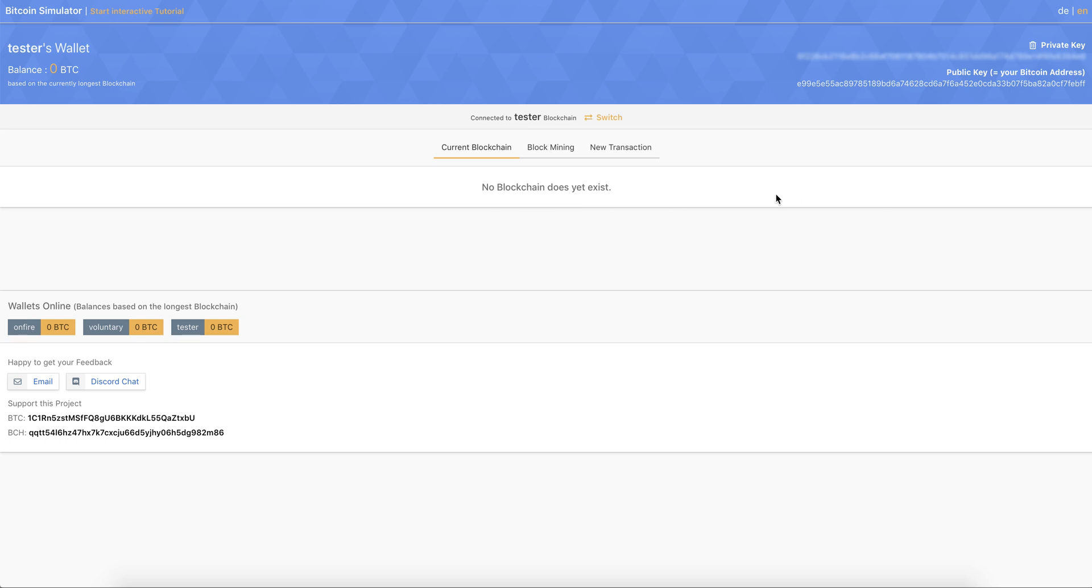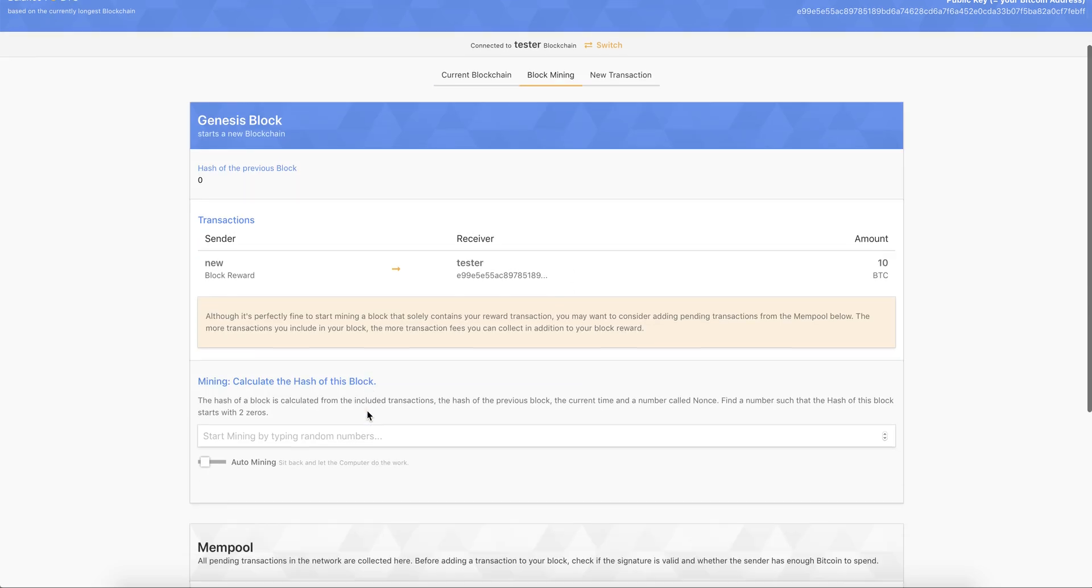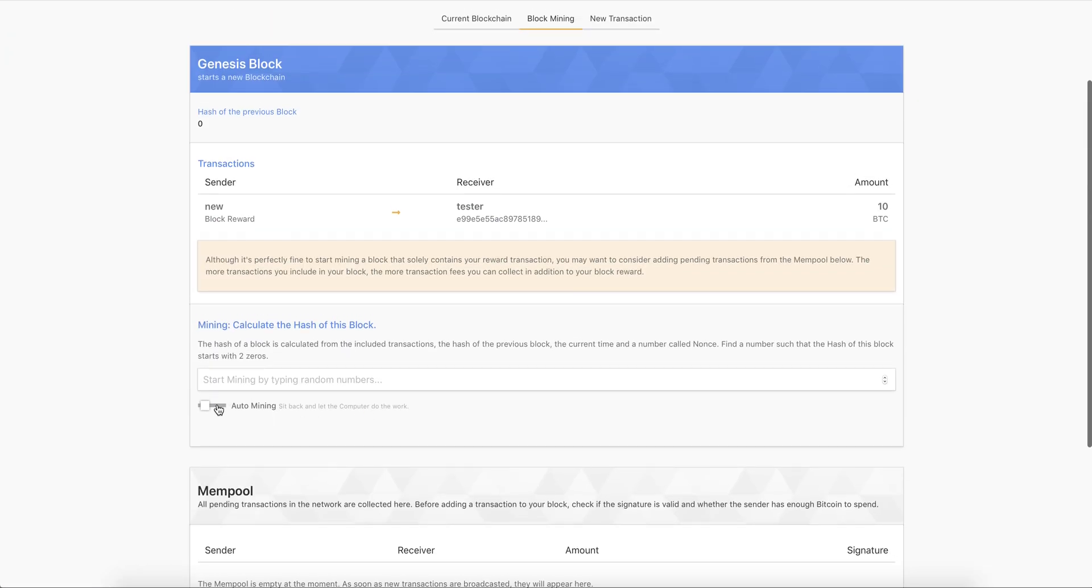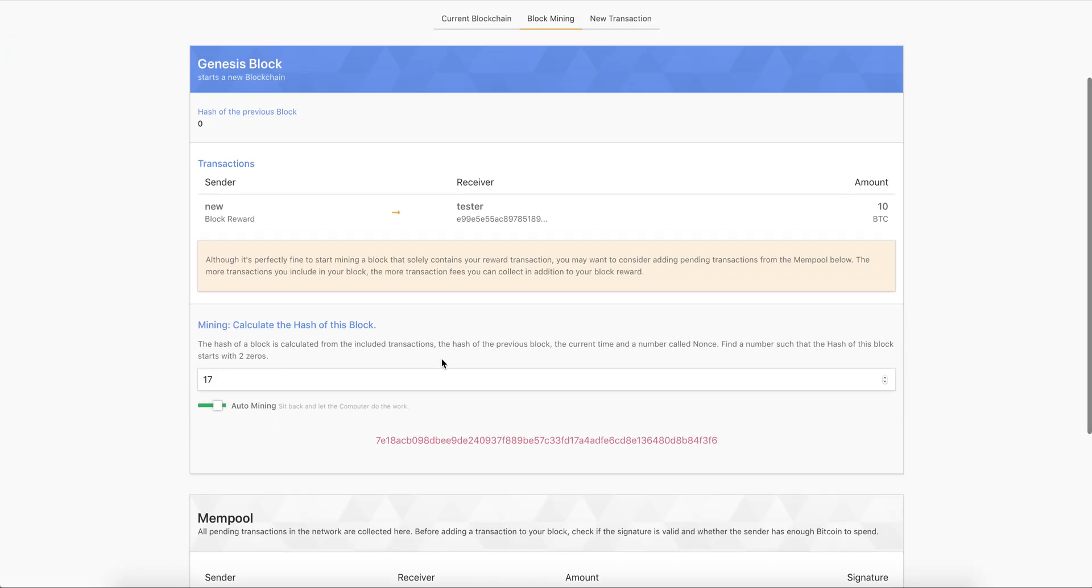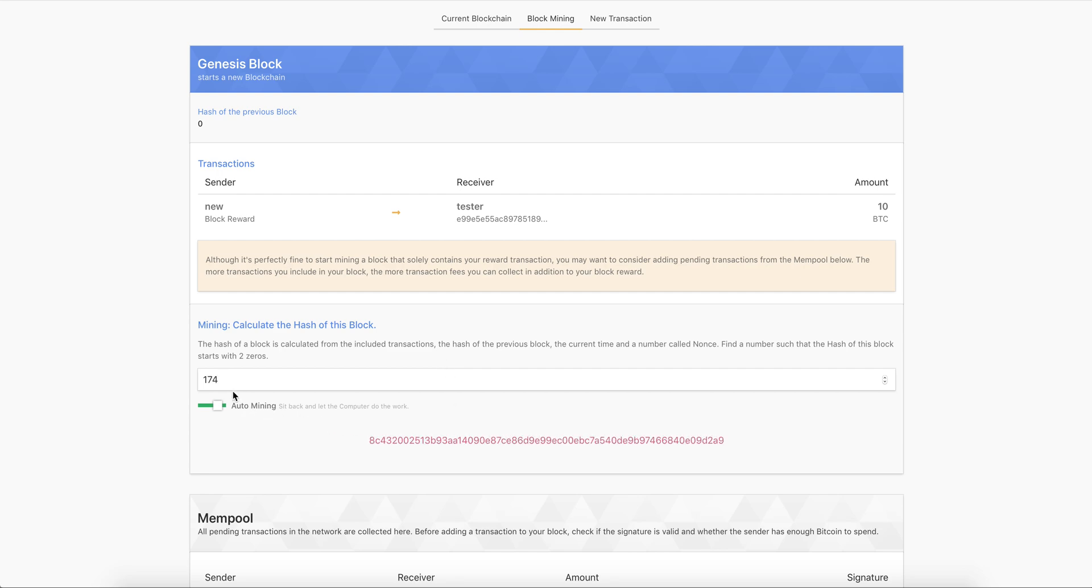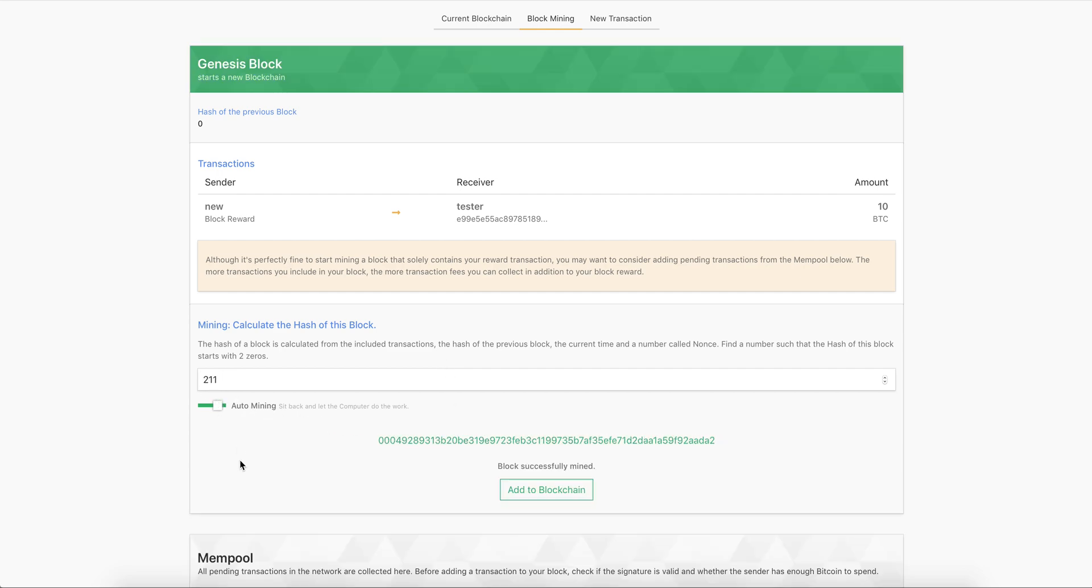we see, well, there is no blockchain yet, because nothing has been mined yet. And then we can start to mine a block. And it shouldn't be too hard to find a block with two zeros. So let's try. So the speed here is a bit lower so that you don't find it immediately. So now we found a block that has two zeros.